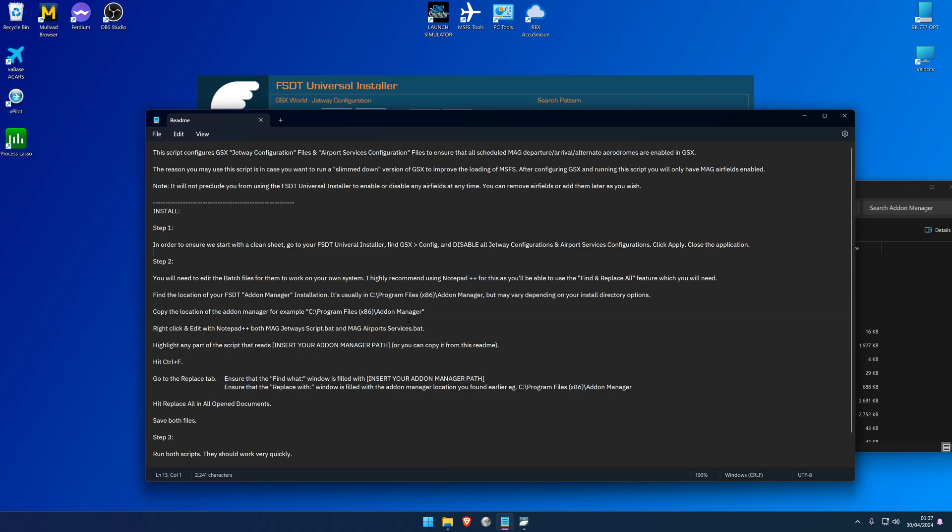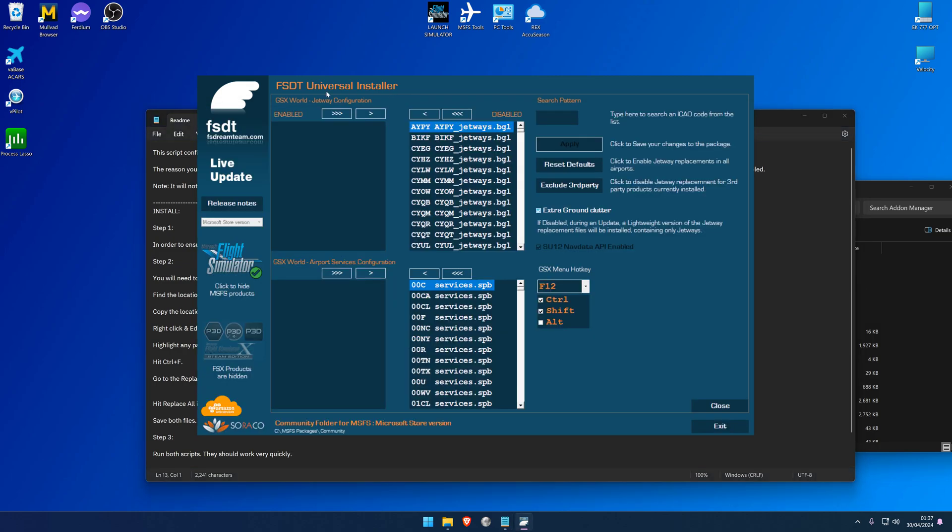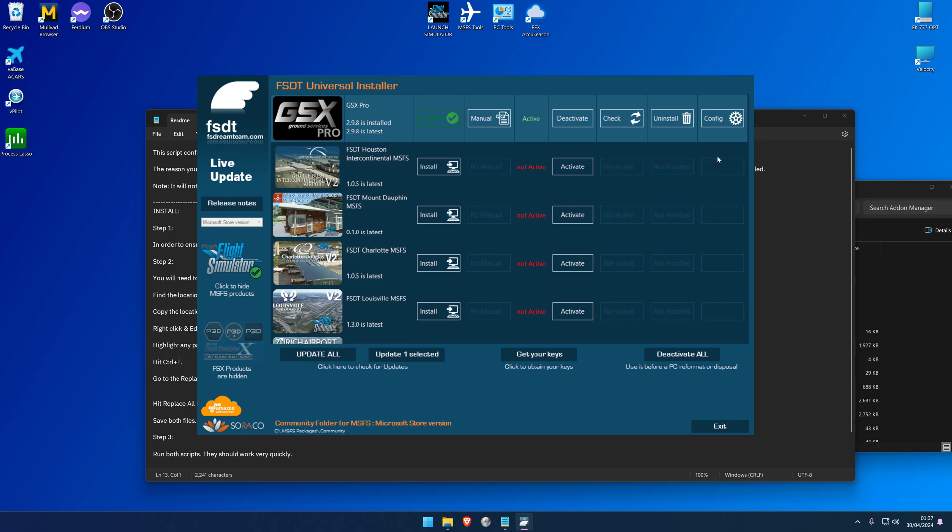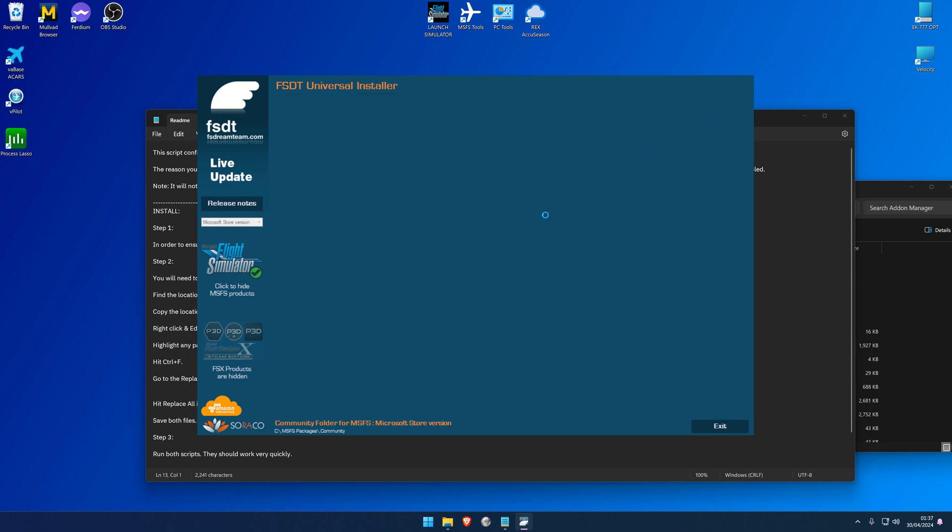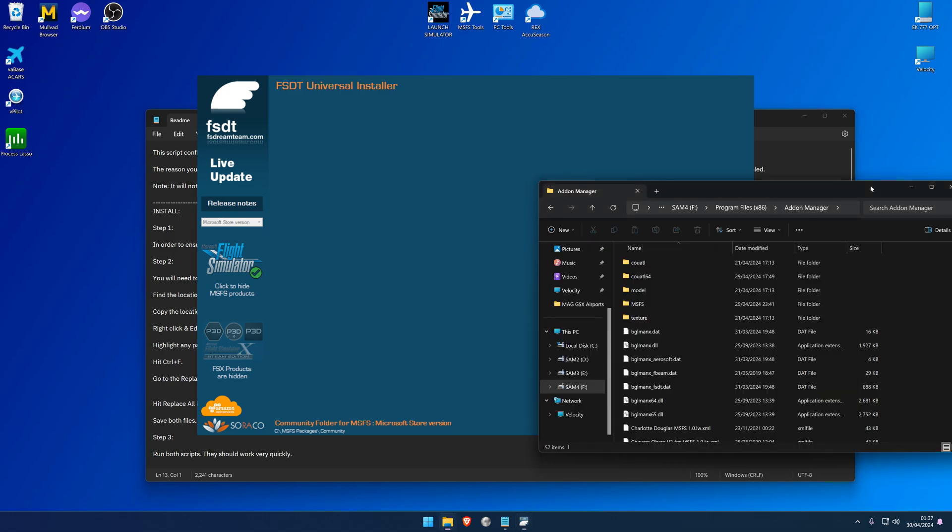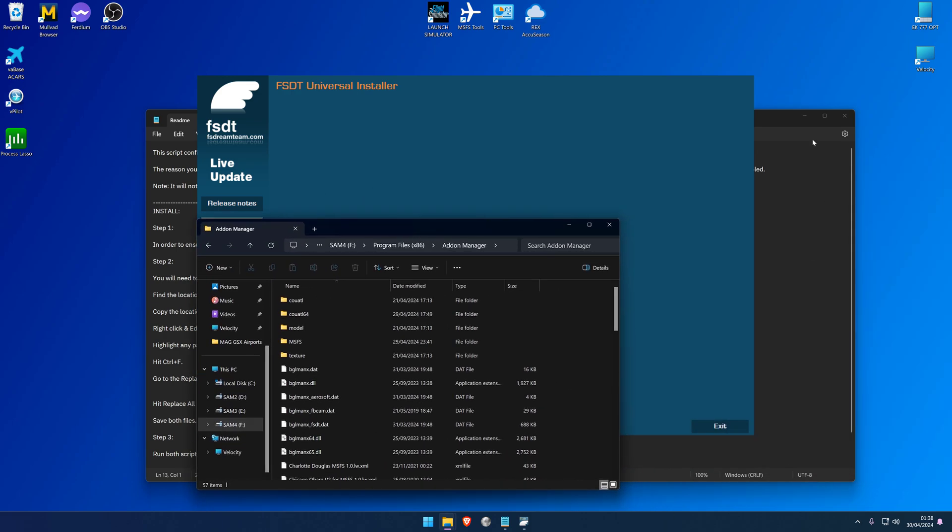Now the README tells us to go ahead and copy this directory, which will copy the address location. So I've done that, and then we can go into Notepad++ and edit both the MAG Jetway script and the MAG Airport Services script. So before we go ahead and do that, let's just have a quick look at FSDT Uninstaller. Now we can see that the enabled list is empty and the disabled list is full. So if I go and close that and then go into Config again just to reload it and we'll prove that that has taken place, it's going to have a little think about where all the files are. Oh it's taking its time today.